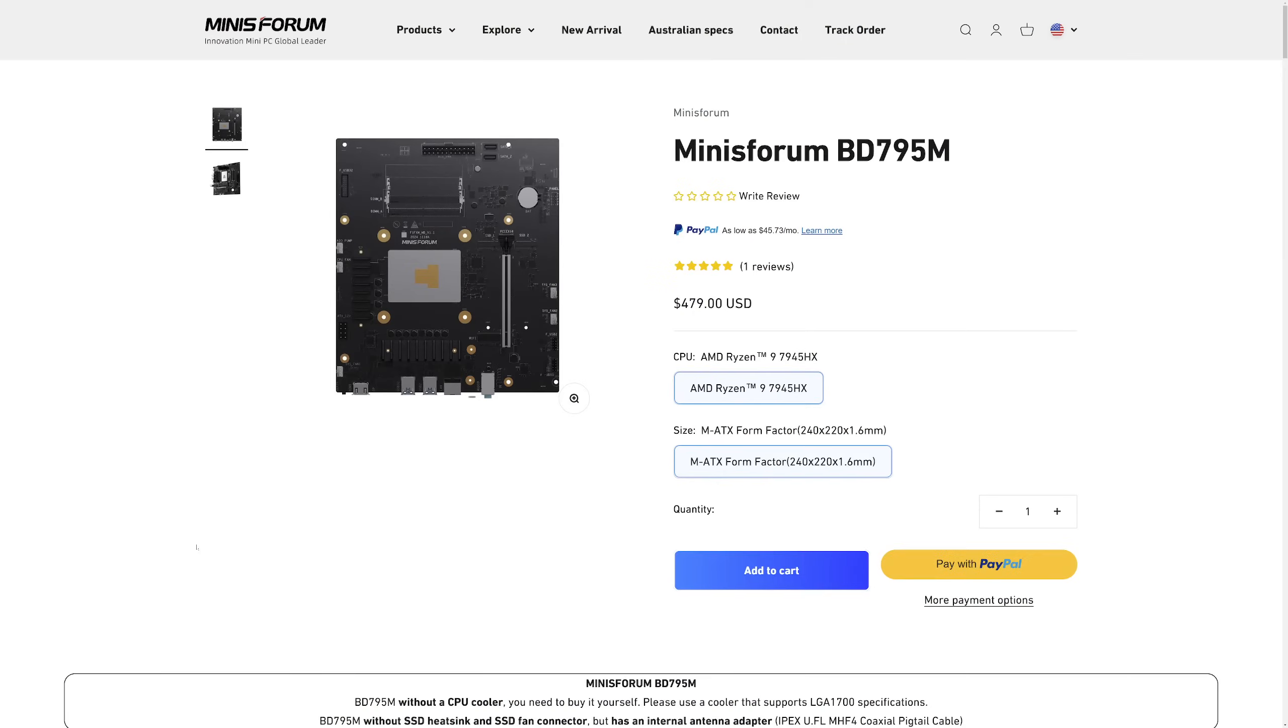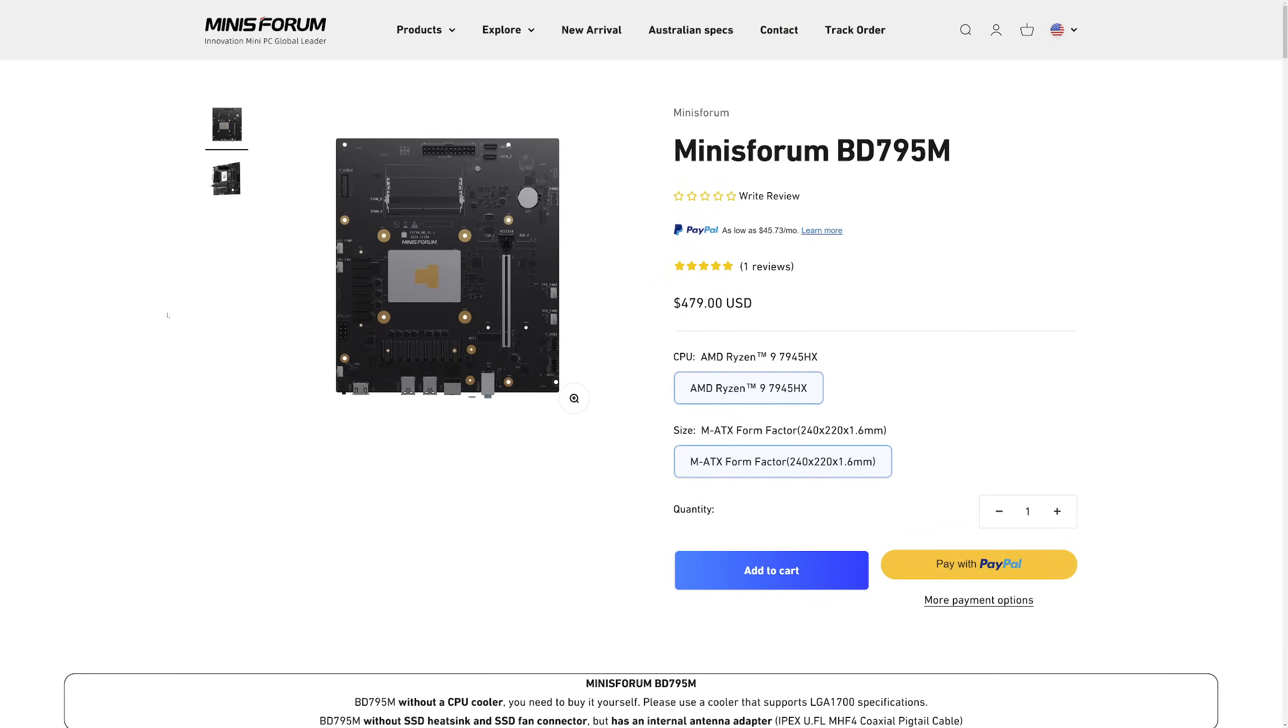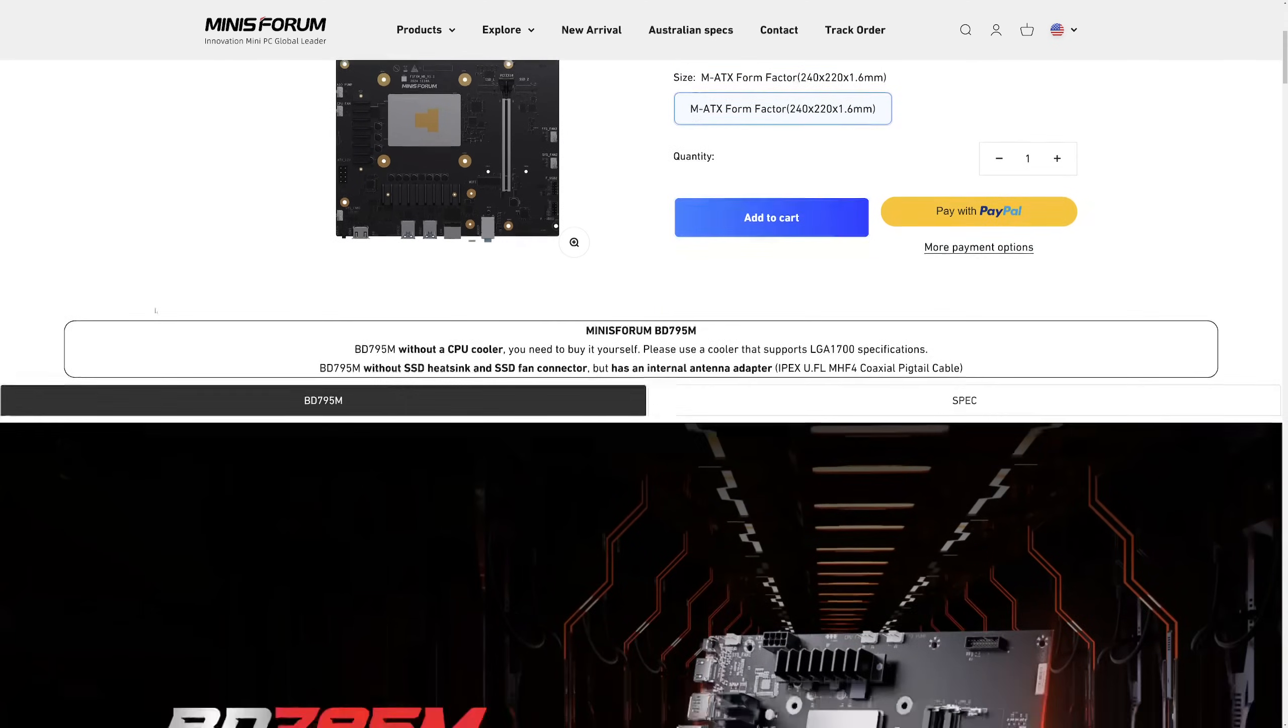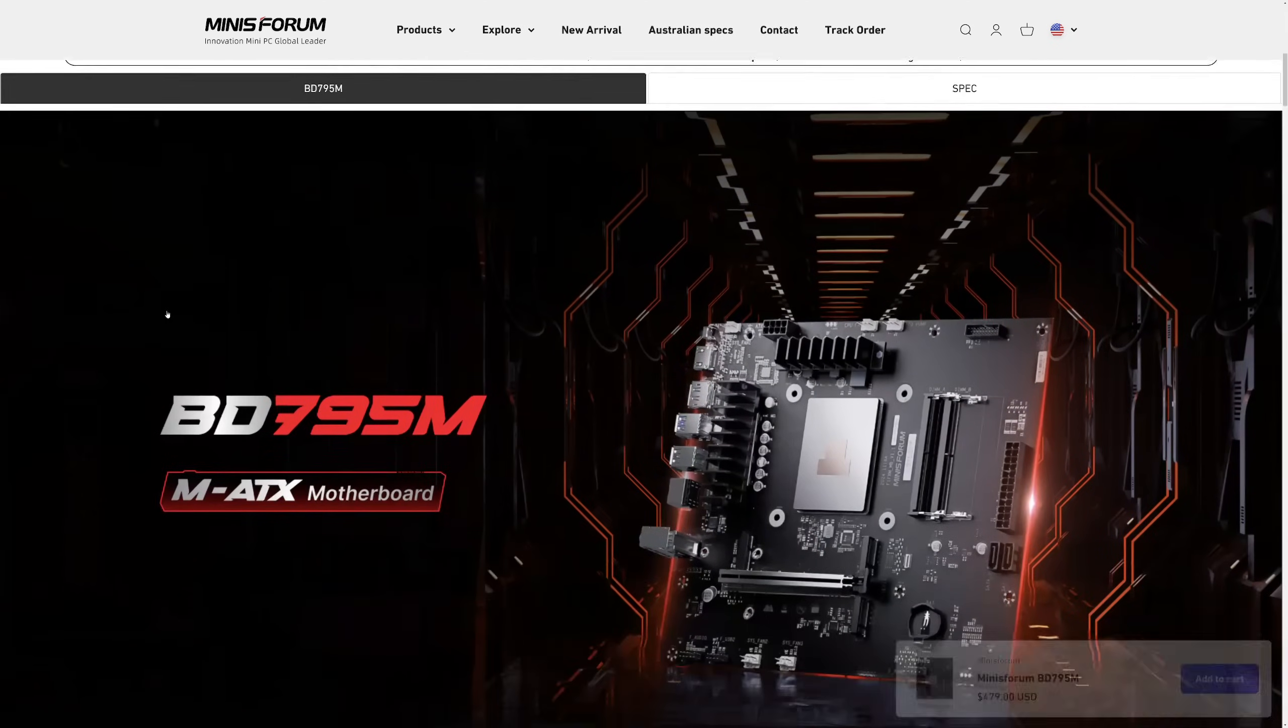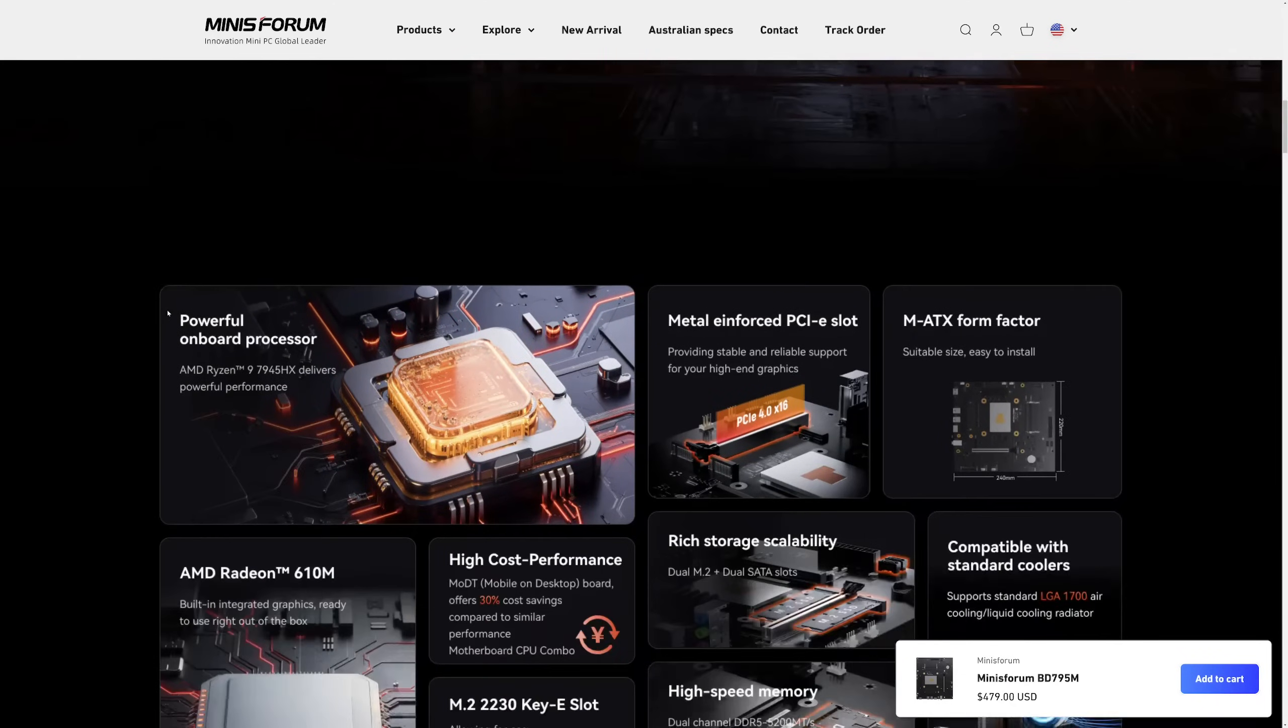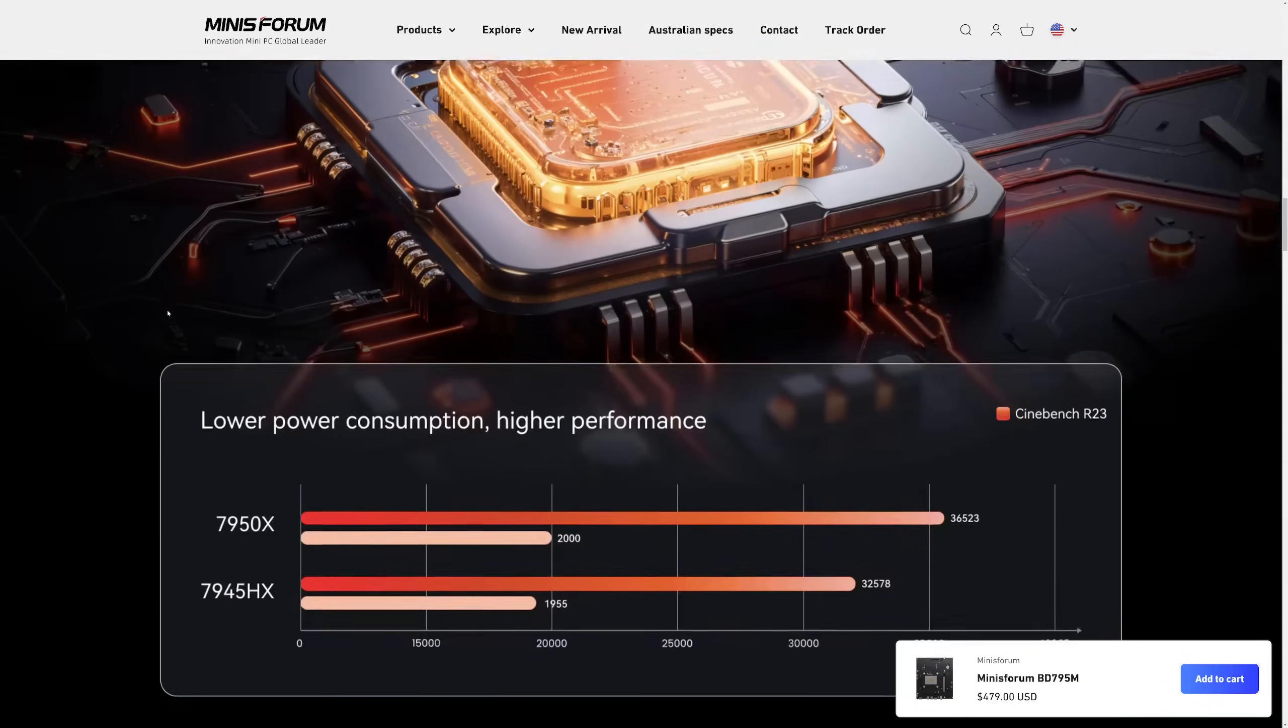Making a conclusion for this video is pretty hard. This Minisforum BD795M motherboard is pretty expensive. Right now it costs about 480 US dollars, and then you may or may not need to pay VAT and shipping. So, depending on how much you have to pay to get this motherboard, I may or may not recommend it.